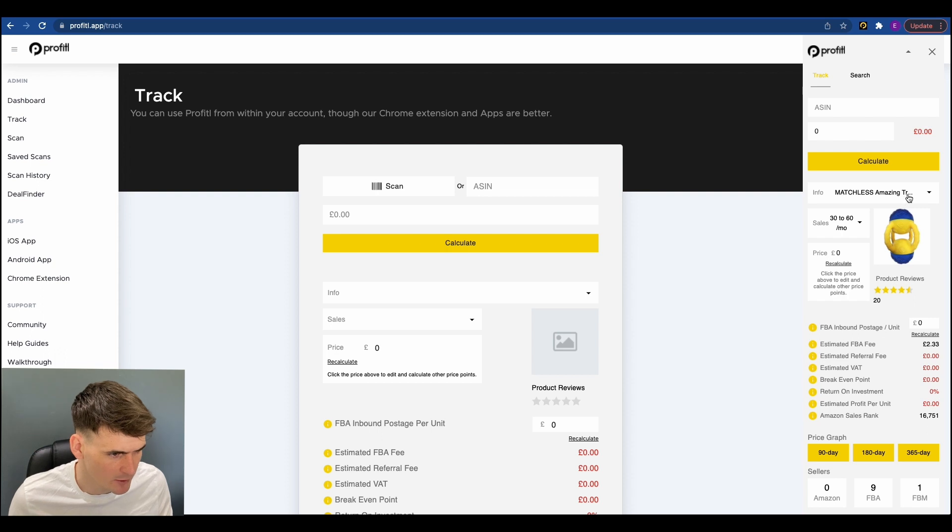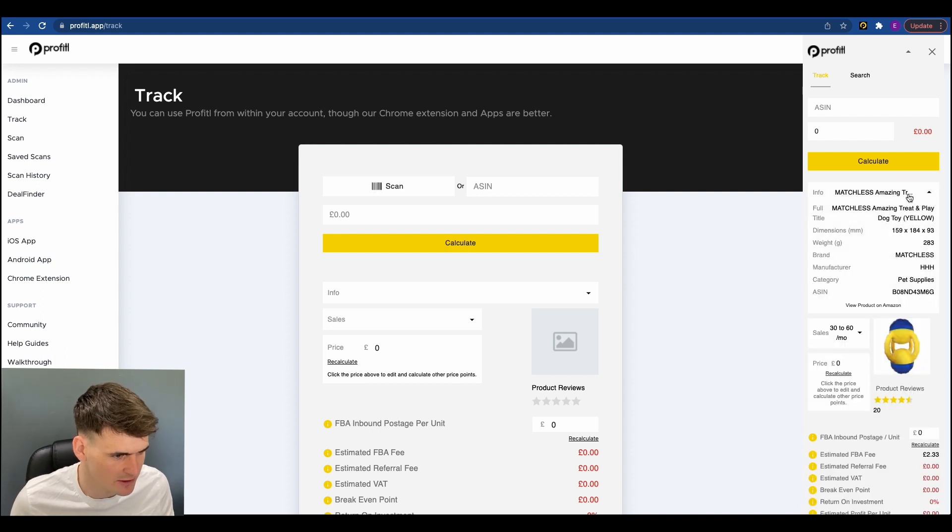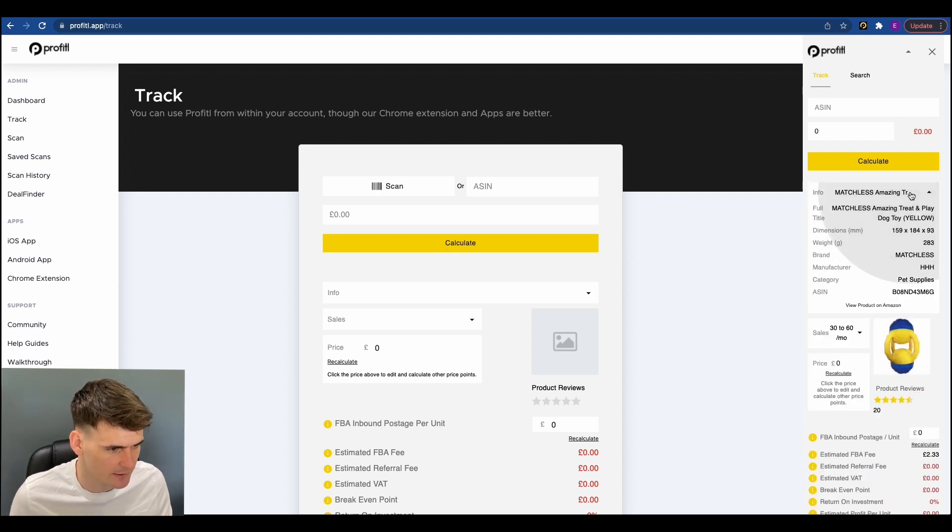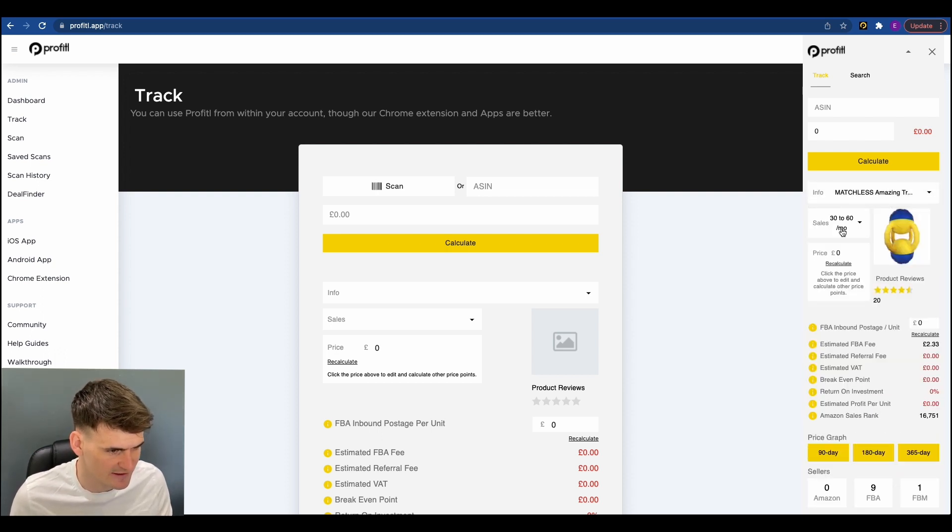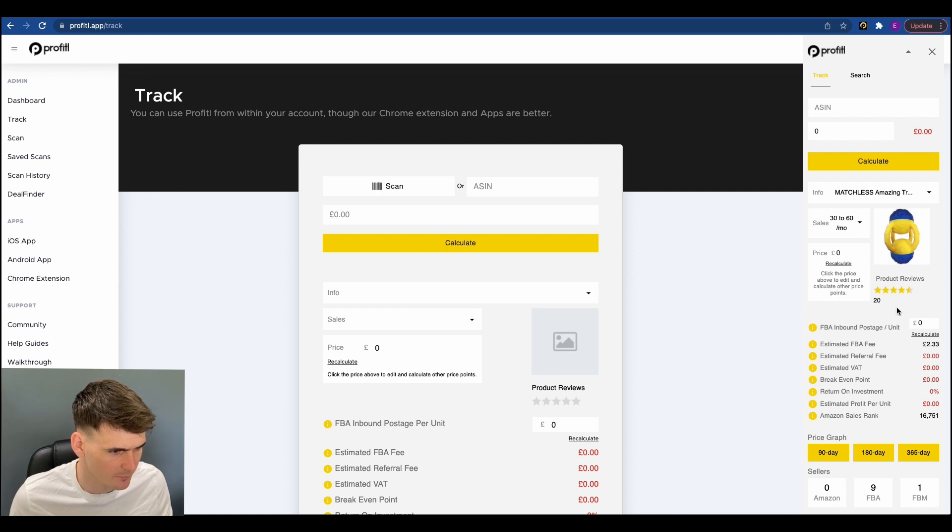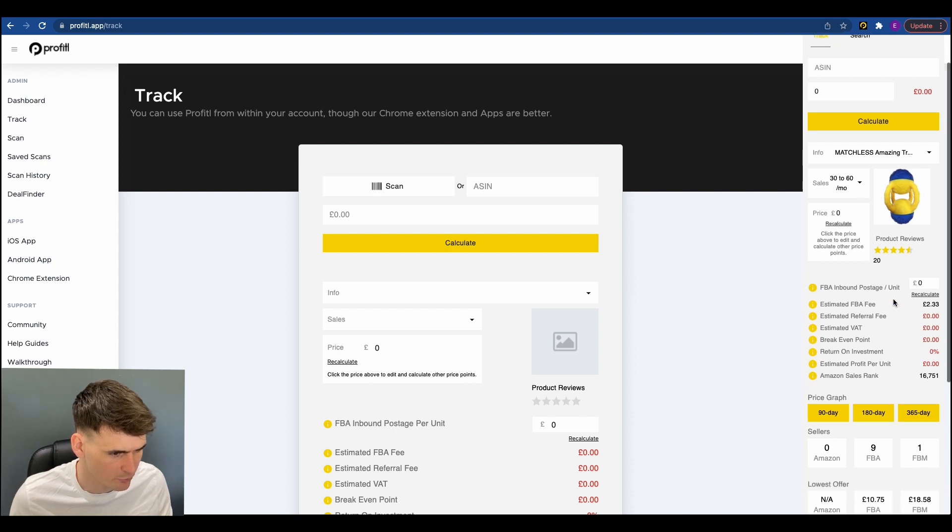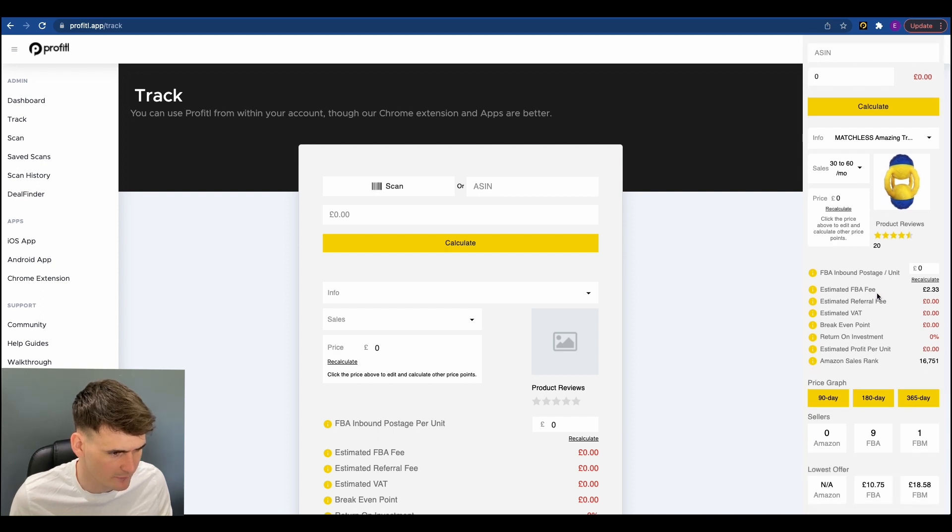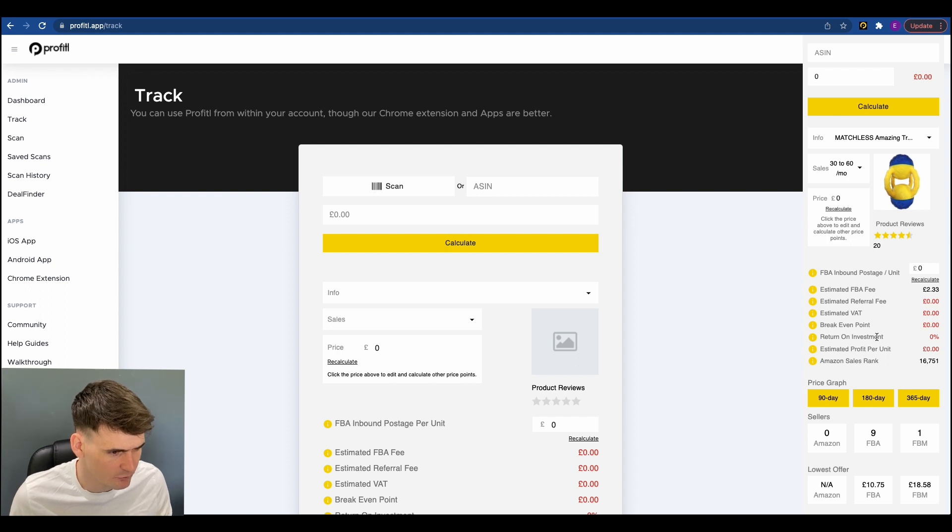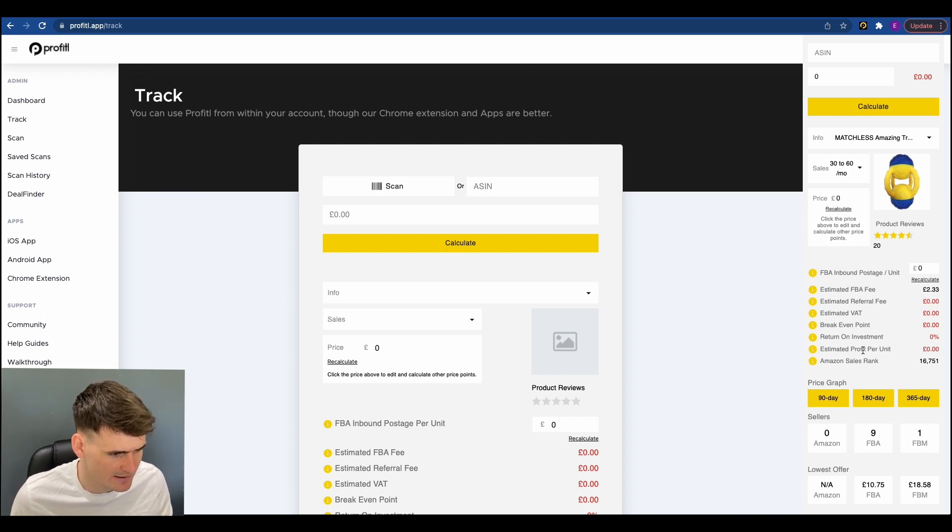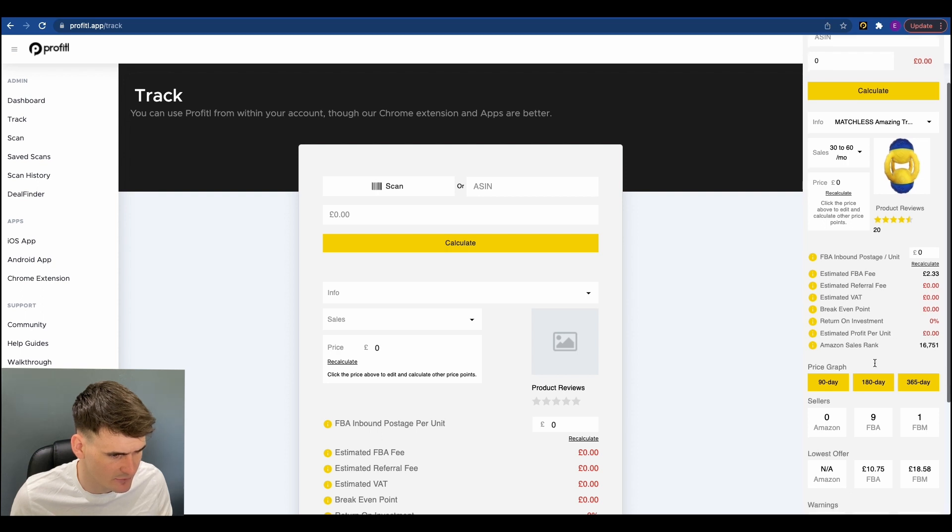So you get all the key information you need to analyze your FBA deals: the estimated monthly sales, the reviews on the product, your FBA fees, referral fees, estimated VAT, the breakeven point, return on investment percentage, your estimated profit per unit, and the sales rank on Amazon.